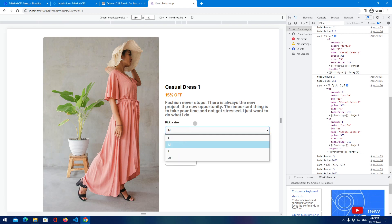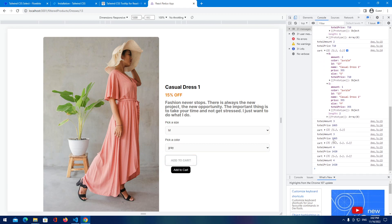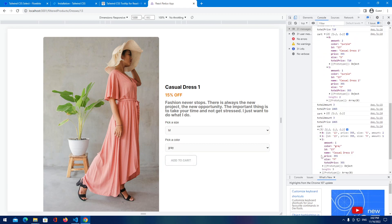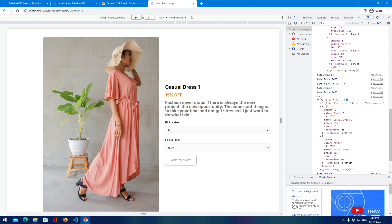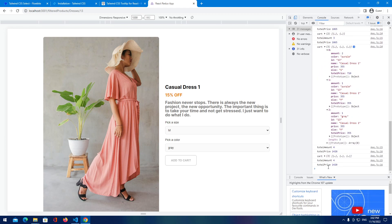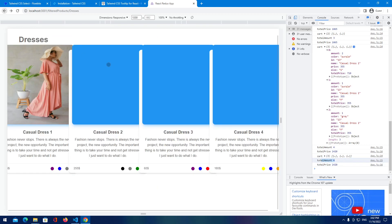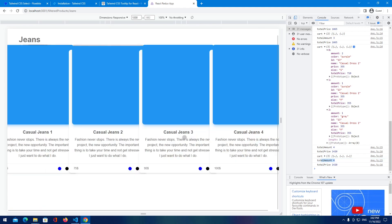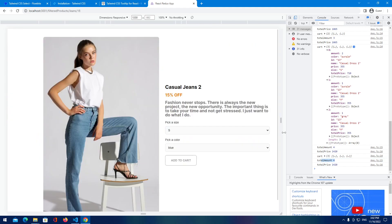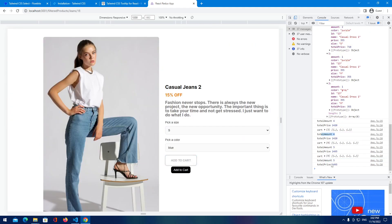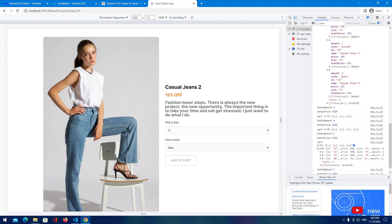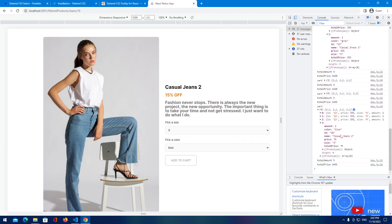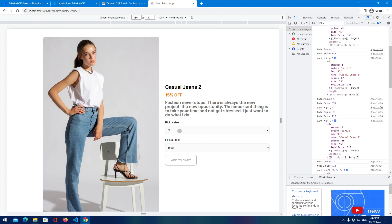Let's change the color to gray — we can see a new item is added with color gray, size is different, total price and total amount are increasing. Let's go to jeans and add casual jeans — total price is increasing, amount of course goes up, and we've added casual jeans. Everything is working. This is it for this video.